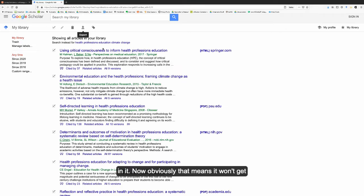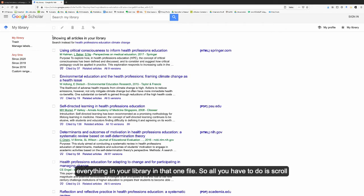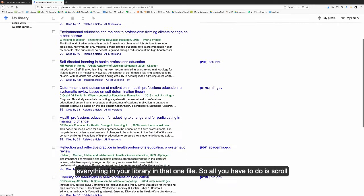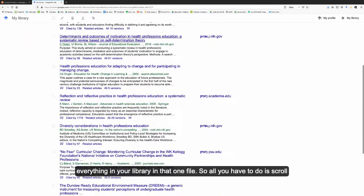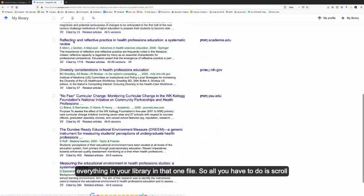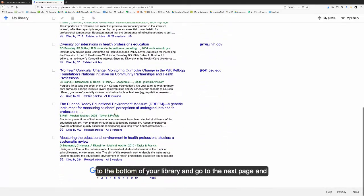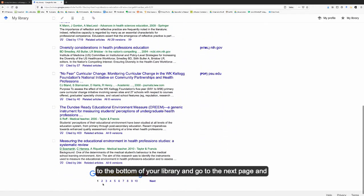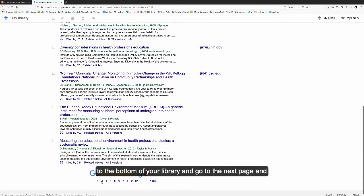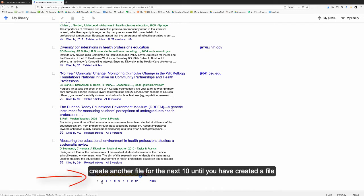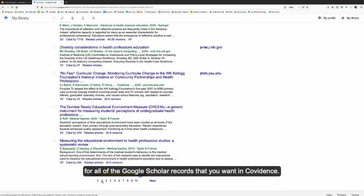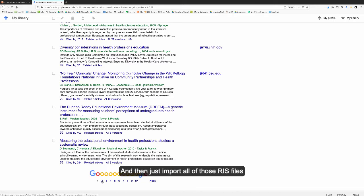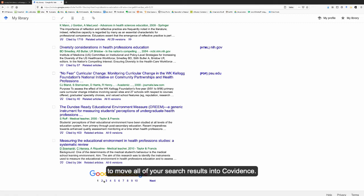Now, obviously, that means it won't get everything in your library in that one file. So all you have to do is scroll to the bottom of your library and go to the next page and create another file for the next 10 until you have created a file for all of the Google Scholar records that you want in Covidence. And then just import all of those RIS files to move all of your search results into Covidence.